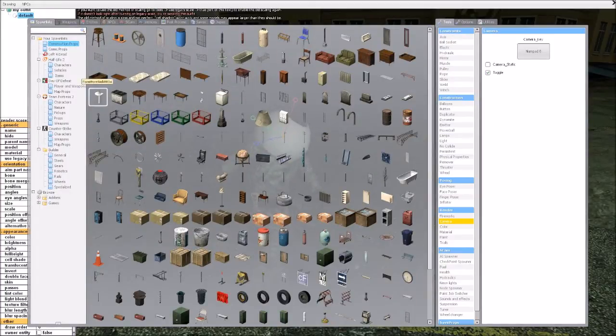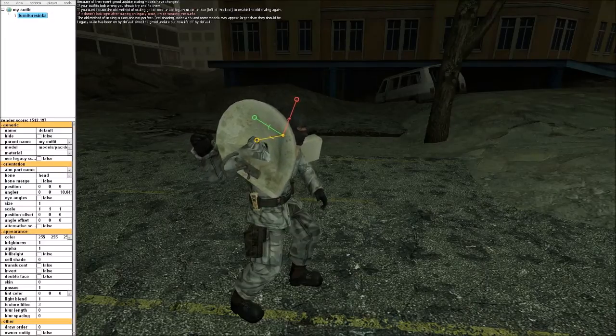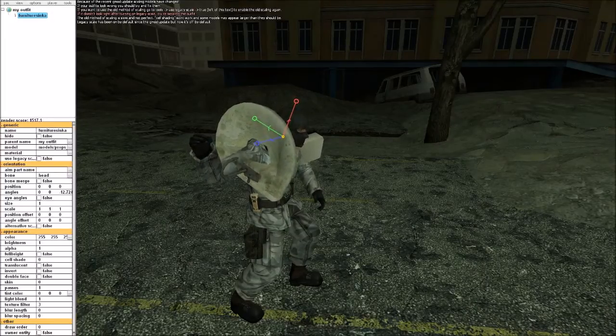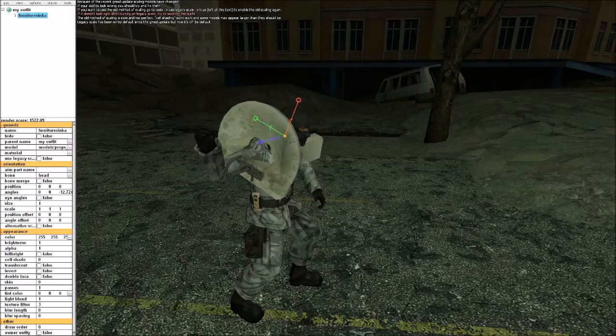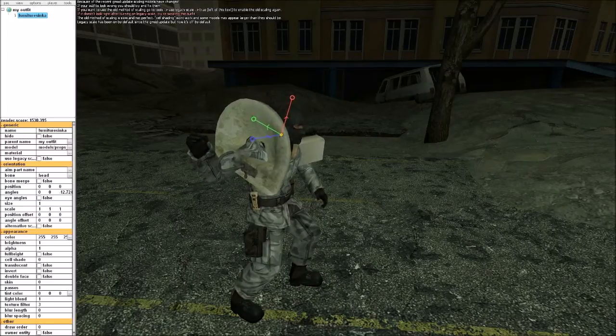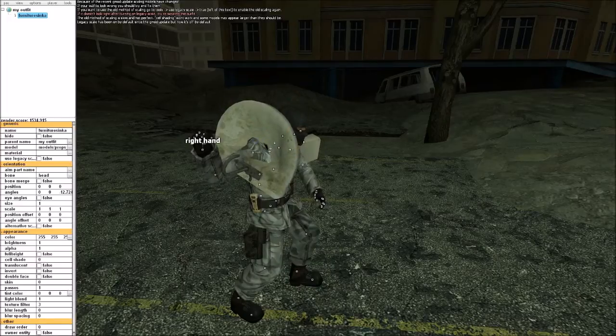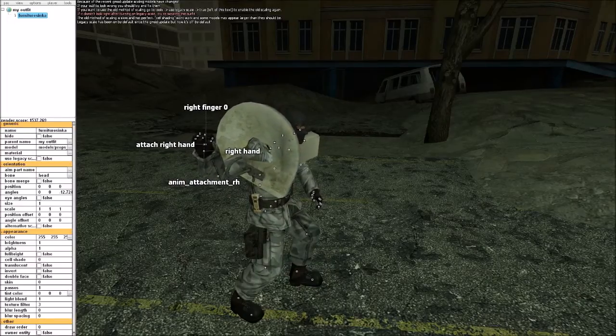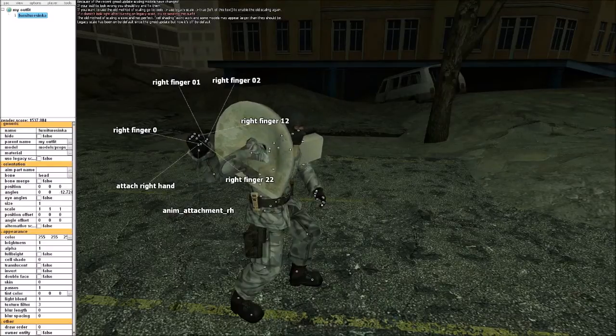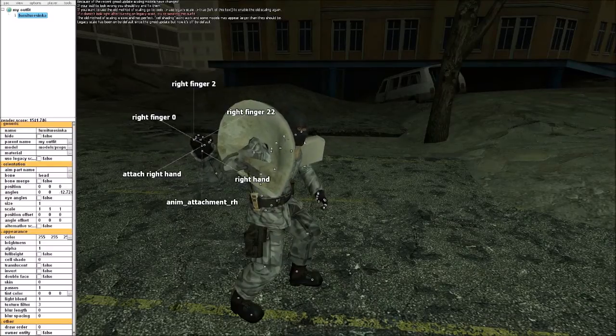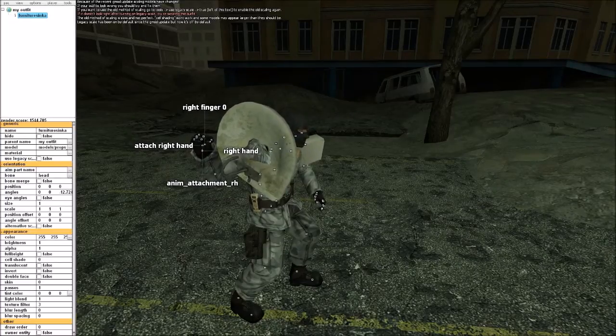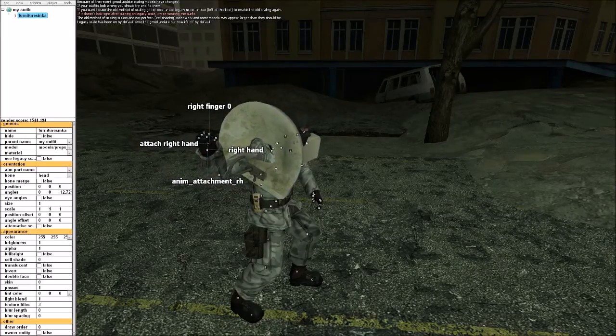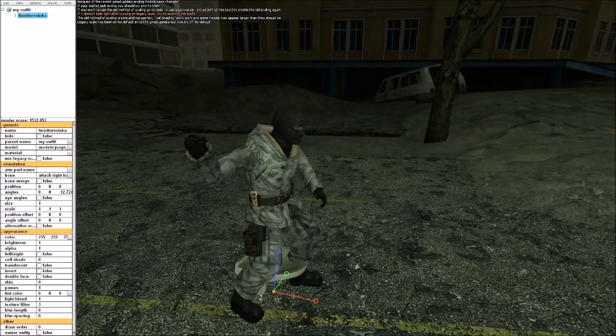Look at the kitchen sink. And we want to change the bone to the right hand attachment.